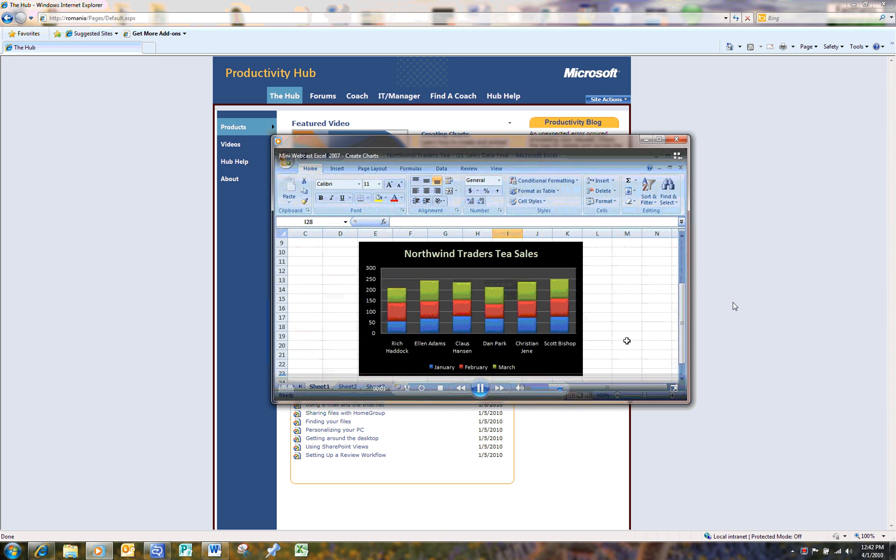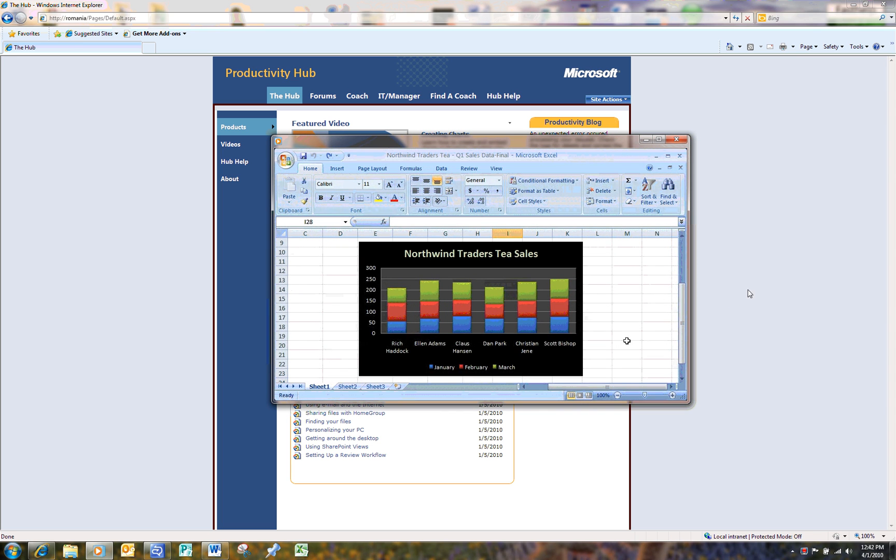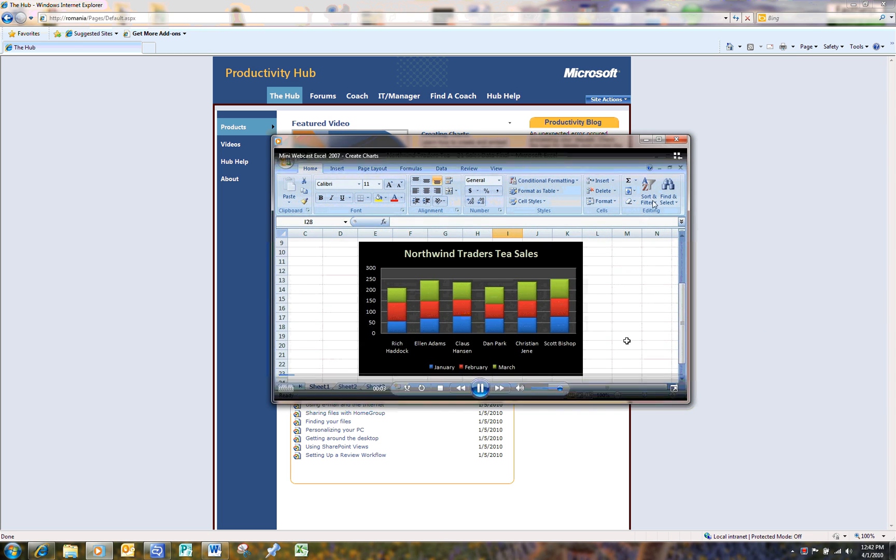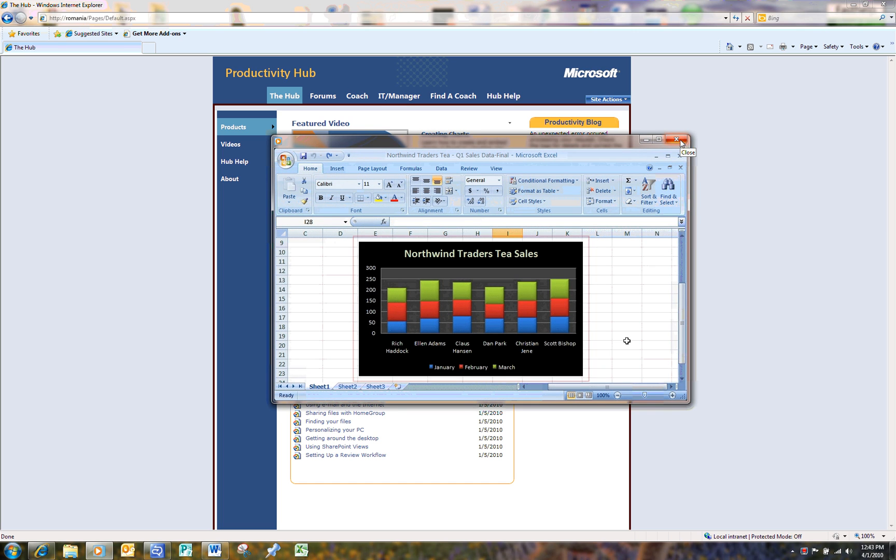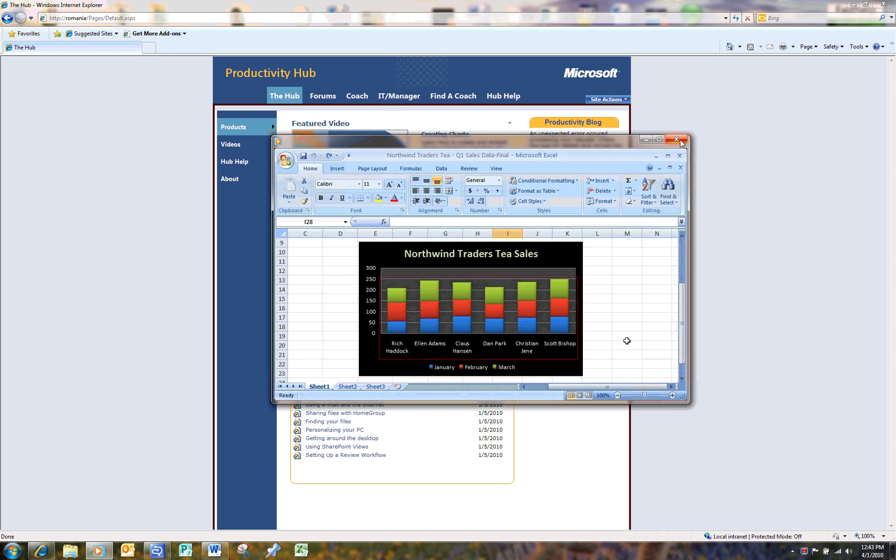With Excel 2007, you can create professional looking charts faster and easier. Charts make it easy to compare and analyze data by presenting it in a visual way.